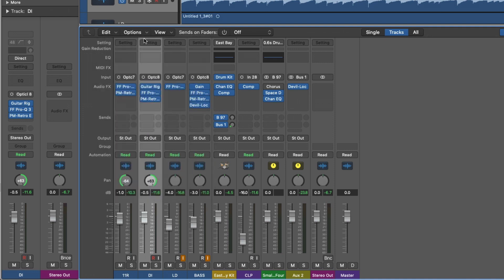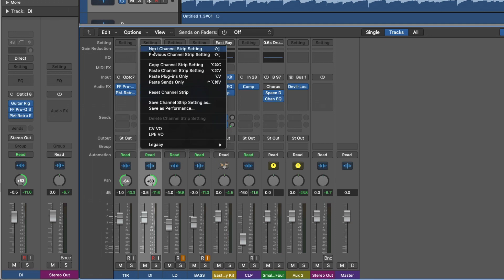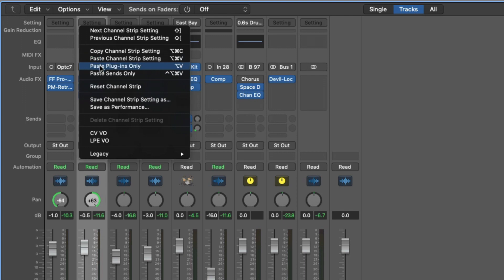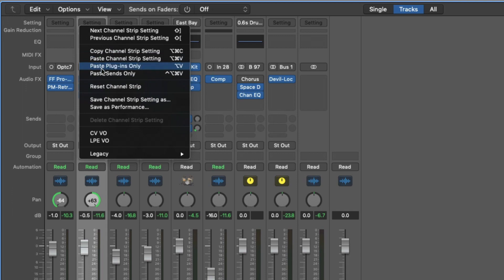If we just head over to the setting menu, there's a couple of different options. We have copy channel strip setting, paste channel strip setting, paste plugins only, and paste sends only. Now the first two already have key commands assigned to them while the second two do not.